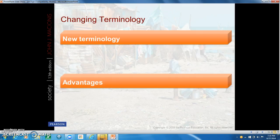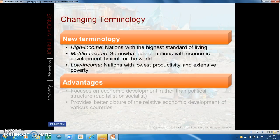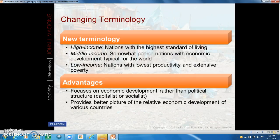There are different types of terminology used by scholars to divide the nations of the world into several broad categories based on the level of economic development. High-income countries are the richest nations with the highest overall standard of living. They include most of Western Europe, Canada, the United States, Japan, Australia, and New Zealand. There are about 64 high-income countries in the world.